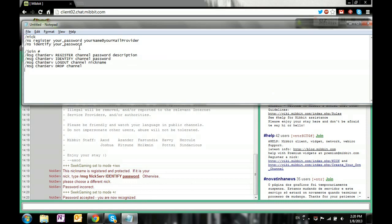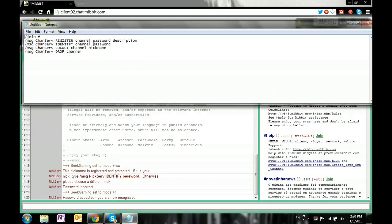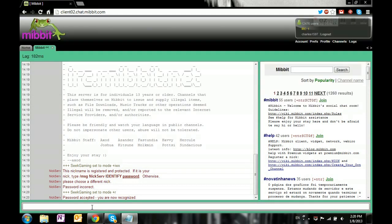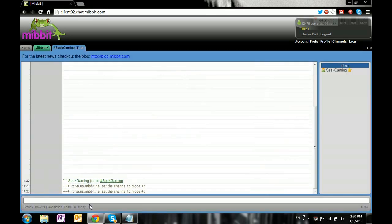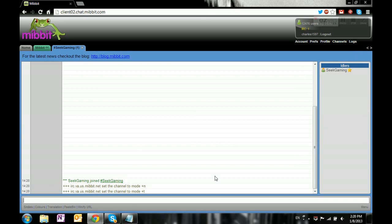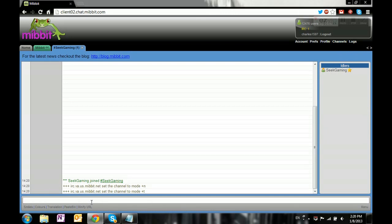Now we're gonna do /join and put a hashtag, then #seekgaming. You see I have a star, which means this was empty and so it's mine now. But it's not registered.